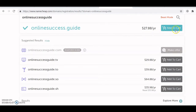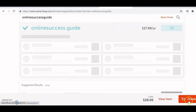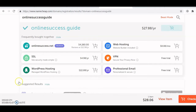Go ahead and choose whichever domain you like, then add it to cart. You'll be prompted to sign in or sign up and then pay via card or PayPal — whichever options are available. Just check out and pay for your domain. You will receive an email, and then you'll be able to log in and see your domain under domain list in your Namecheap dashboard.